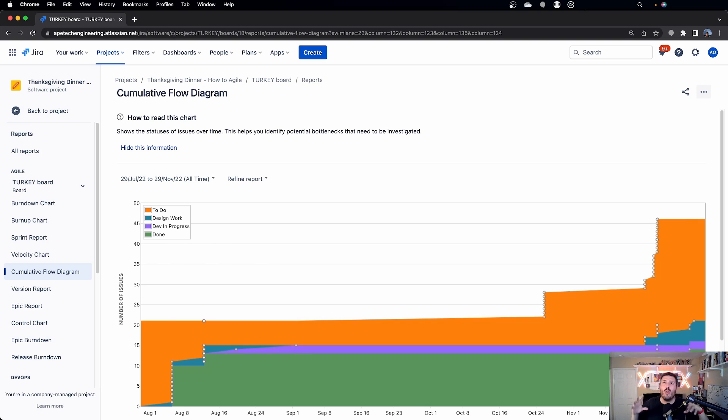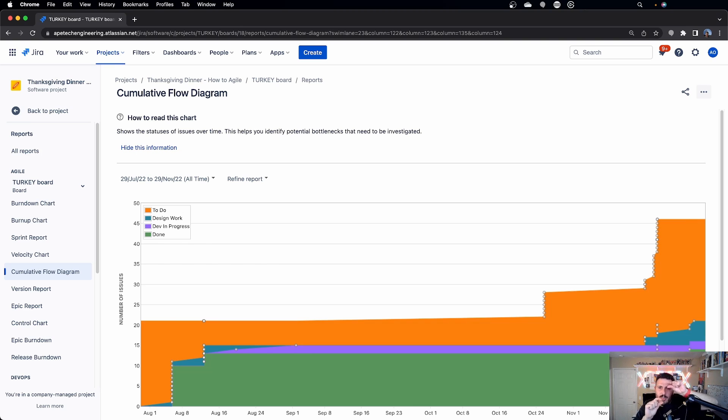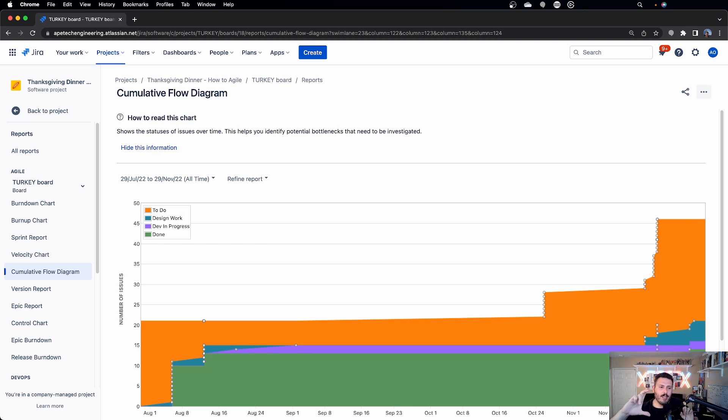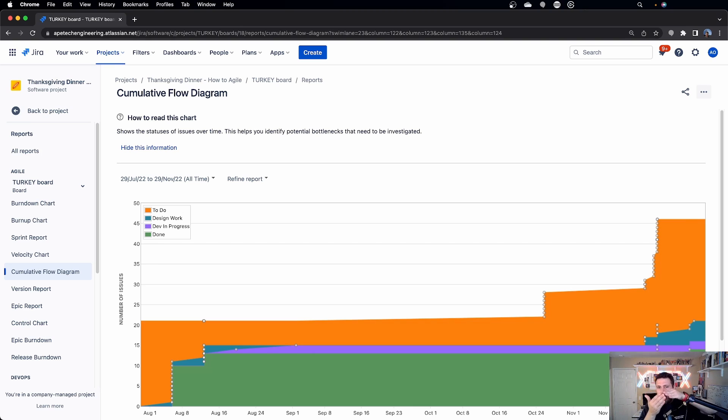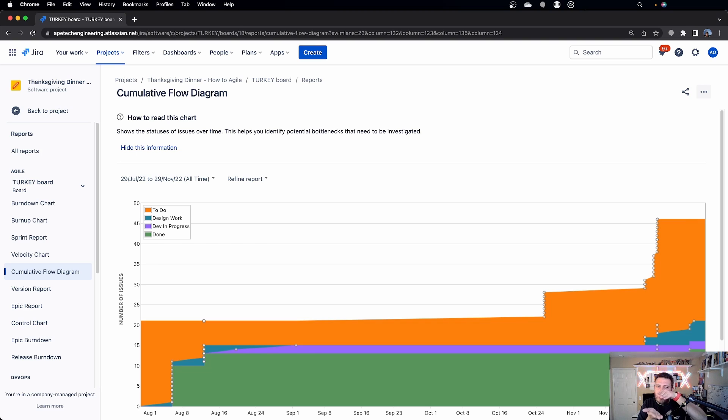And so what I would expect over time is for the orange to get smaller, the teal and the purple to be pretty consistent, because if our teams are always delivering the same amount of value, these two colors should be pretty consistent because one day our team shouldn't have like 50 things in design and one day the team shouldn't have like a hundred things in dev in progress. And these should be pretty consistent throughout the life. And if they're not, if all of a sudden you're seeing this happen to those in-progress statuses, then that's a red flag, because now you're seeing that there's a bottleneck because the team should be pretty consistent in those middle in-progress ones.